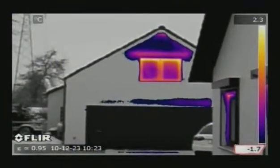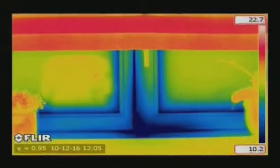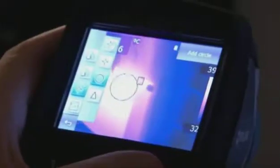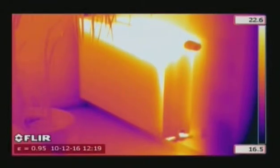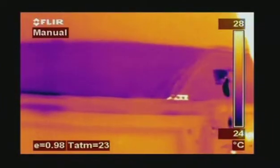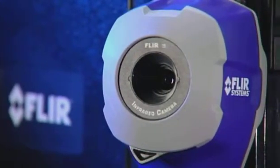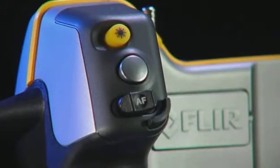Whatever the building problem, FLIR thermal imaging cameras will make it clearly visible. FLIR Systems offers you the perfect solution for the most demanding building applications. From the extremely affordable FLIR i3 to the full-featured B660, FLIR Systems offers you a full product range, so that you can choose the thermal imaging camera that best fits your needs. Contact FLIR Systems and find out what thermal imaging can do for you today.